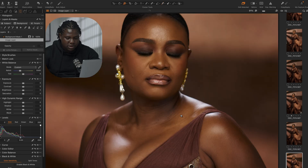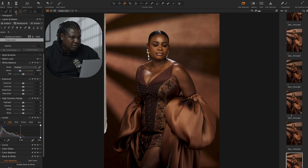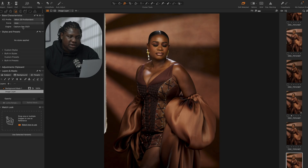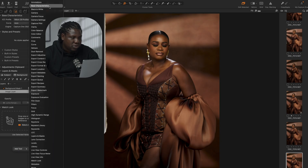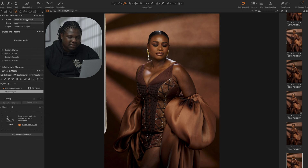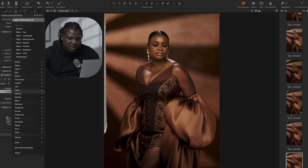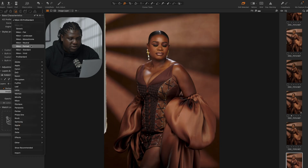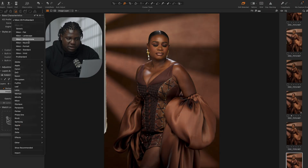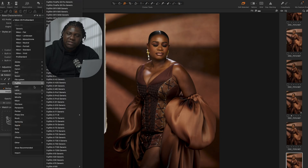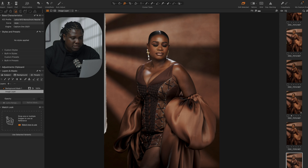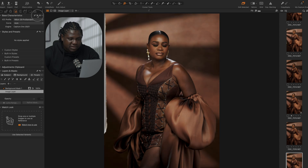The next thing I'm going to do is come to something called Base Characteristics. If you can't find it, right-click on any empty layer in Capture One, go to 'Add To,' and select Base Characteristics. This is essentially where you change the camera profile used to process your picture. I shot this with my Nikon Z9 on Pro Standard, but what works well for me when achieving this brown look is switching to Leica M10 Monochrome Neutral. You can see it desaturates the picture a bit and removes some of the reds in the skin.